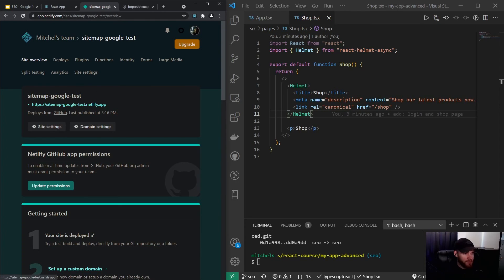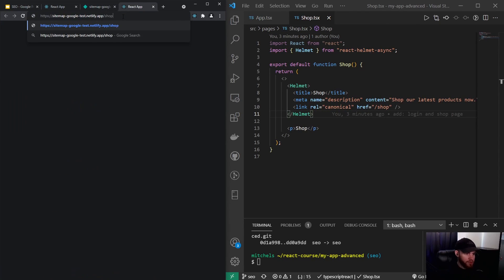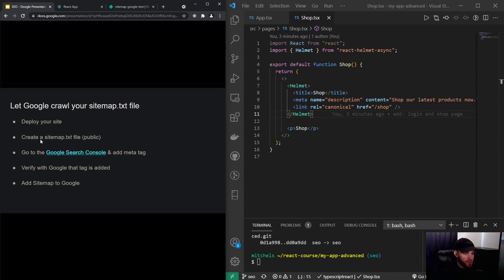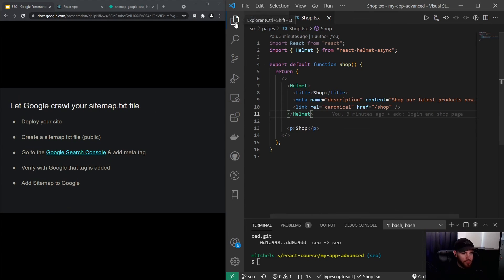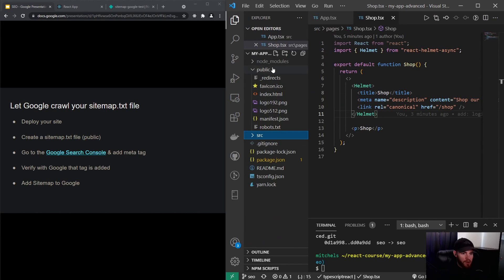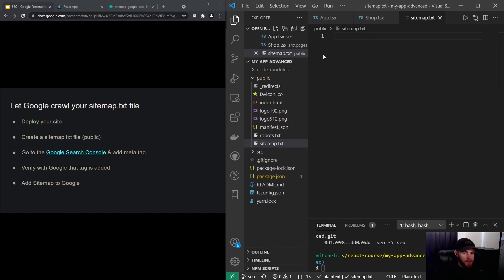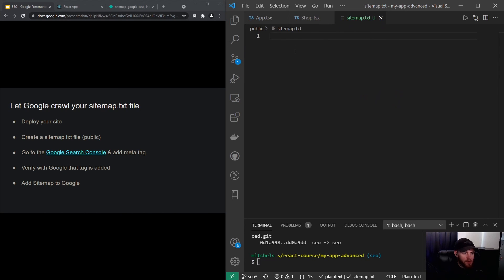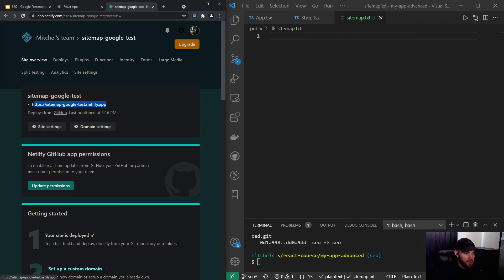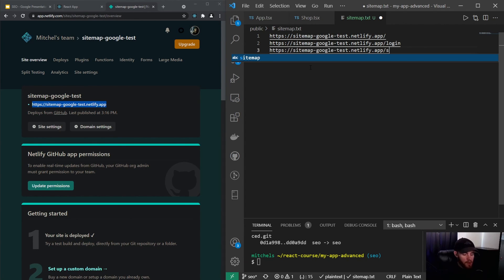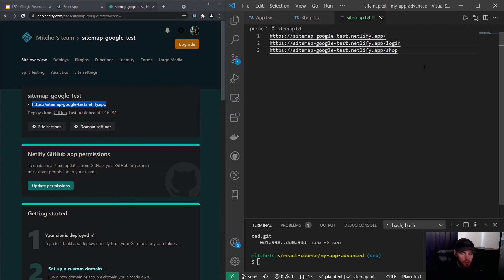The site has been deployed — I can navigate to /shop and it shows the shop page correctly. The next thing is to create a sitemap.txt file in the public folder. In this file we simply list the URLs that our site contains: the root URL, the login page, and the shop page.